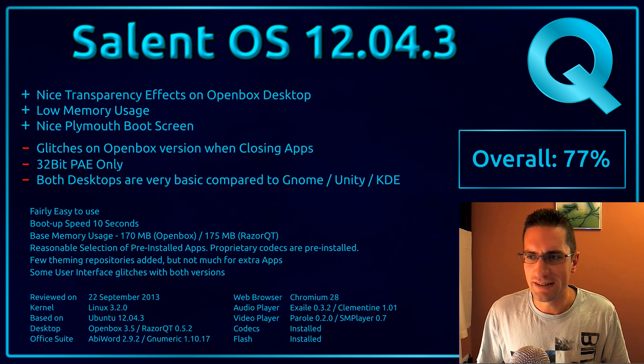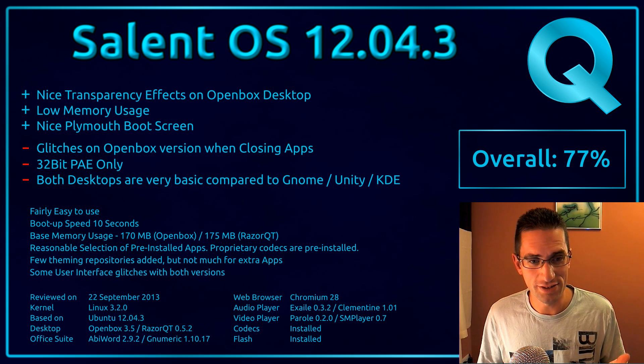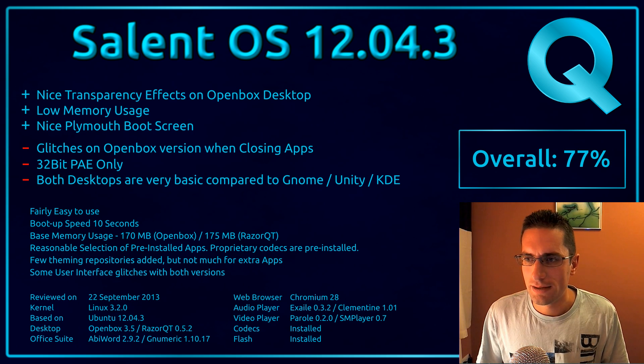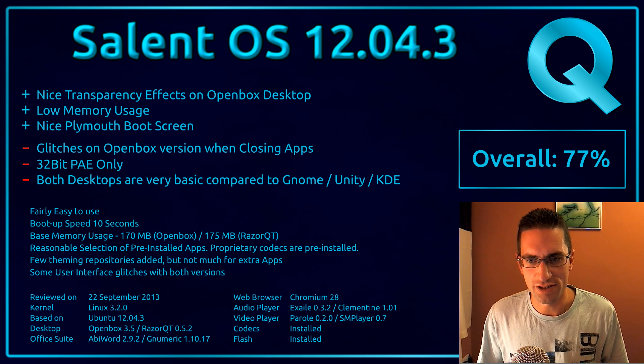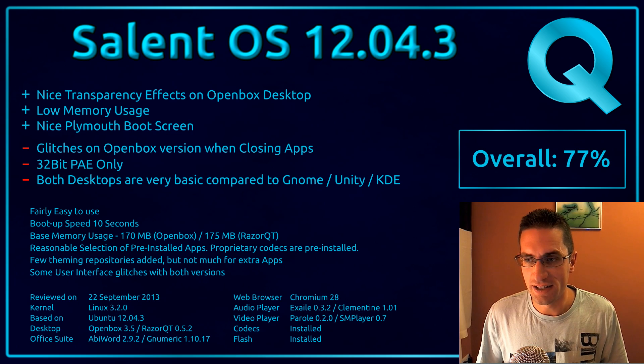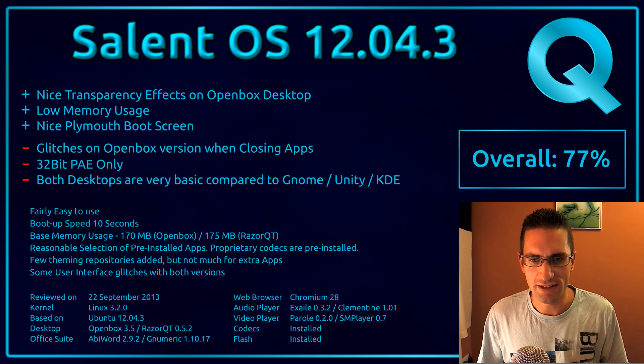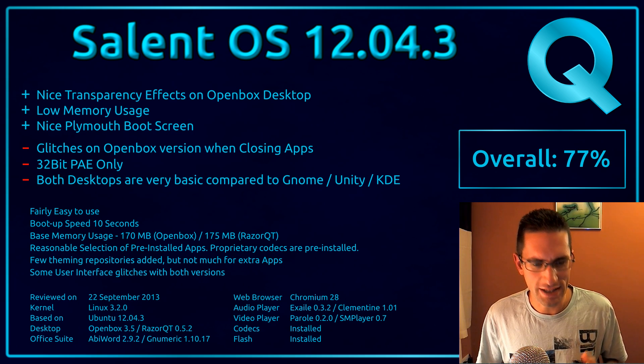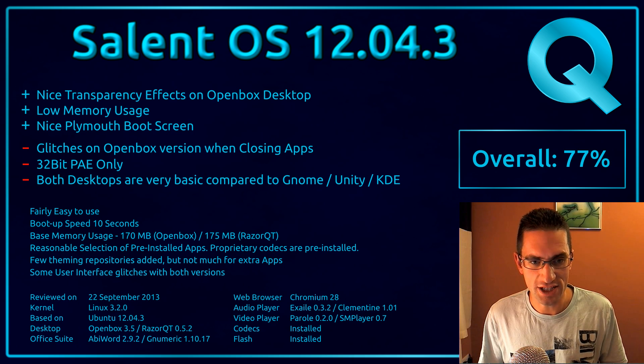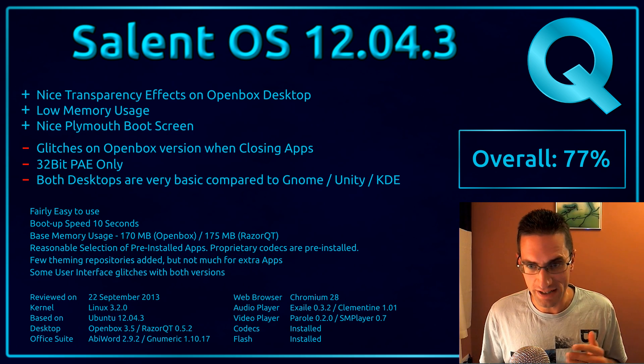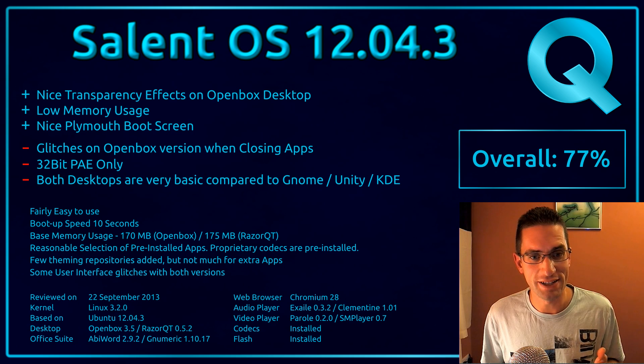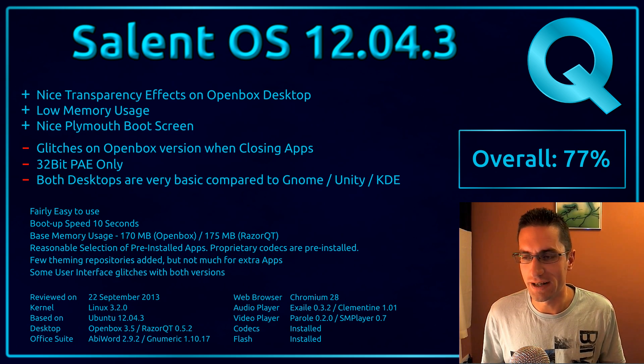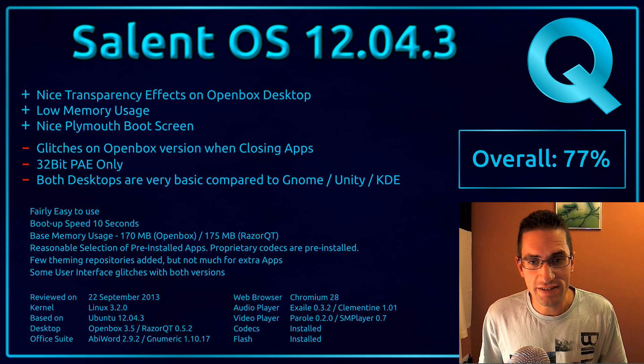And the downside? There were glitches on the OpenBox version when closing applications. Hopefully that's not just the downside of using it in Virtualbox - I didn't have time to test it on the real system. They are 32-bit PAE only, that's the physical address extension which allows you to use more than 3GB of RAM on the system. And lastly, both desktops are very basic when you compare them to the likes of GNOME, Unity and KDE. That's kind of remarking there that you don't have the snap effect for applications positioning them on the screen, and you don't have the application searcher. But otherwise, they're perfectly usable, I'm just explaining you don't have as much as some of the weightier desktops out there. It's kind of one of the downsides of low memory.